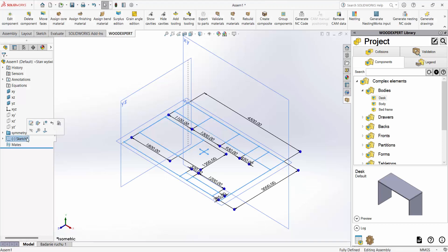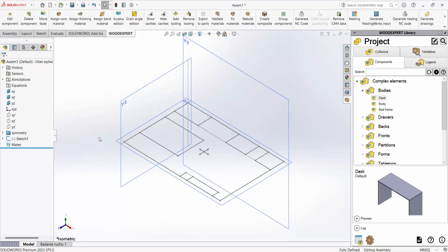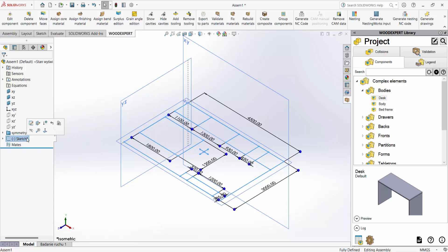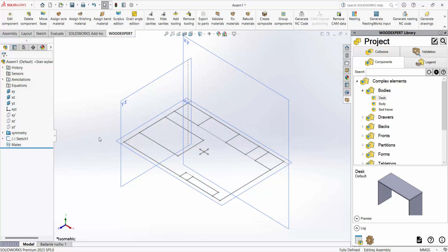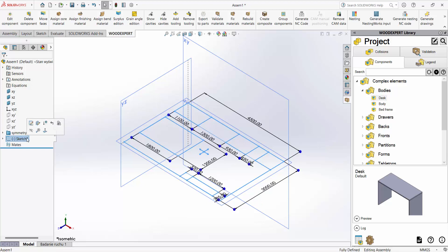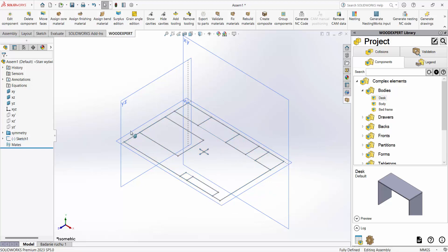At WoodExpert we have created a special template so that based on your projection you will insert furniture based on its models. The template is dimensionally variable and thus we can get different proportions of the room.